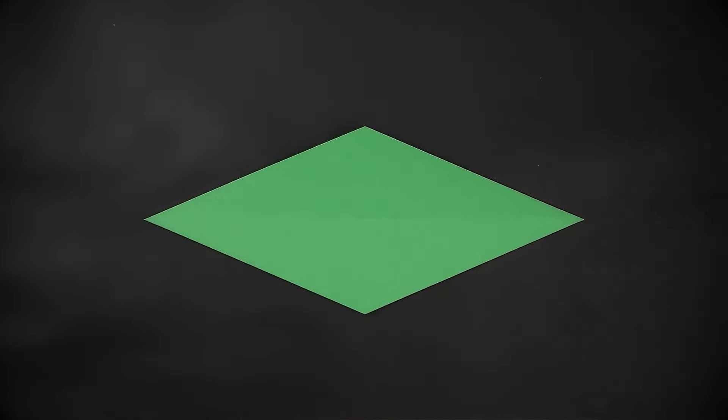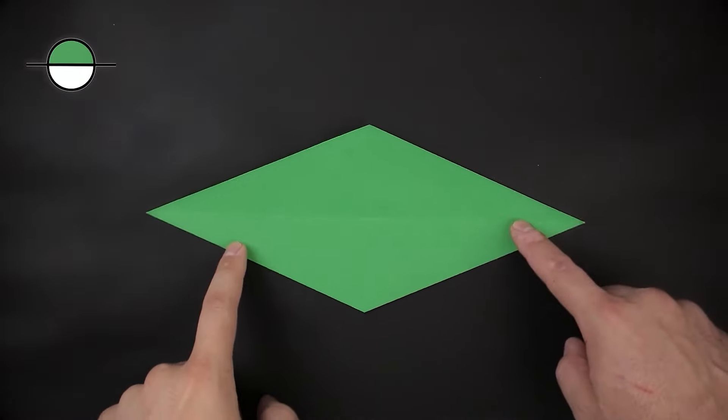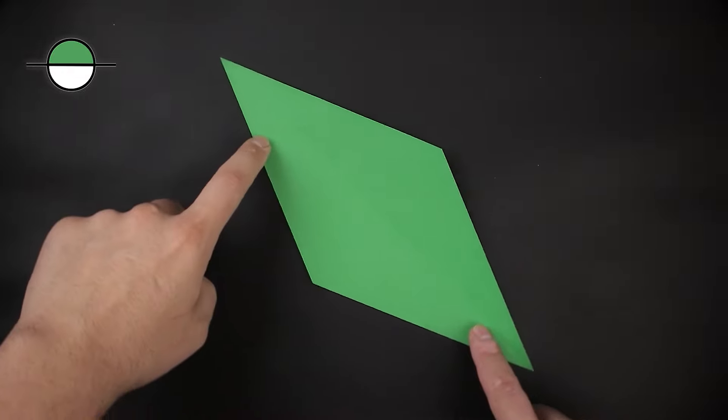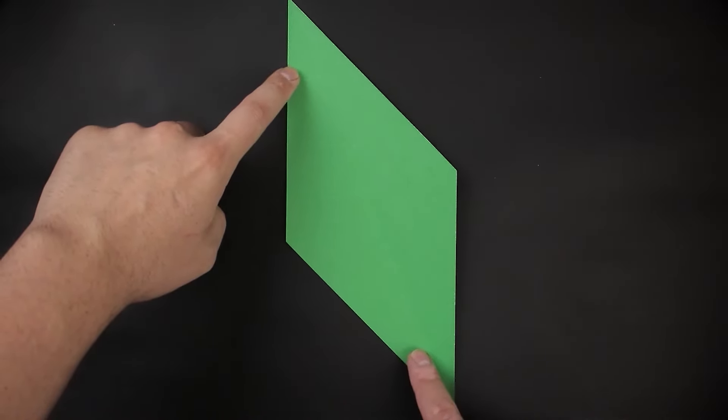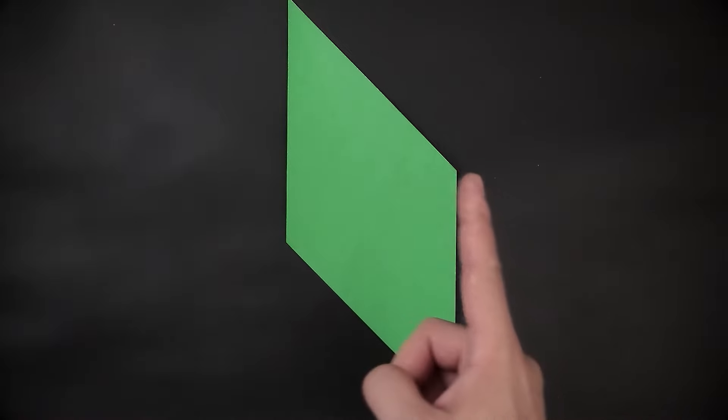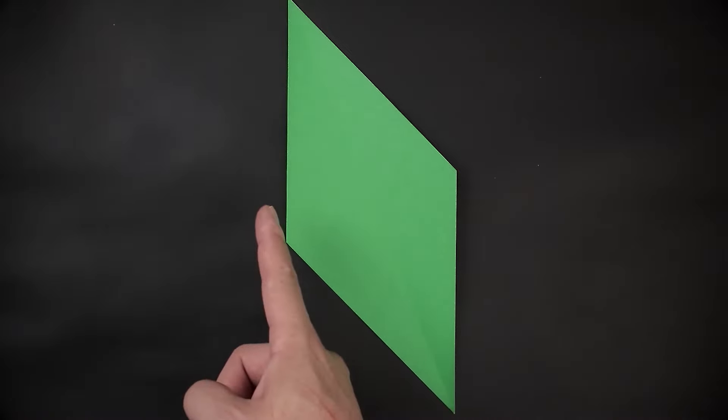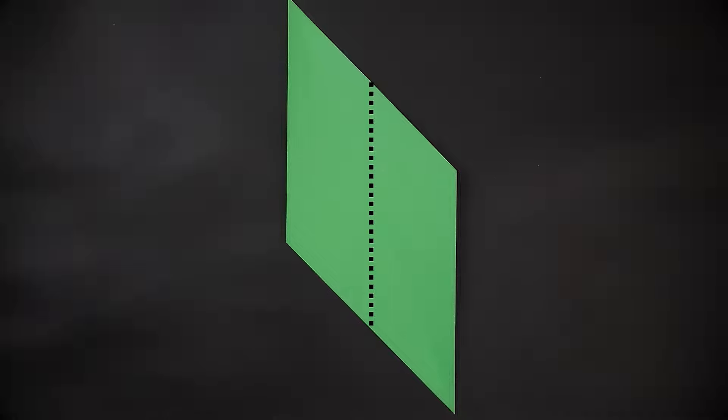Now we can start folding. If your paper has two colors, you need to start with the main color facing up. First of all, we're going to rotate the paper in this position, and fold the right side to the left, creating this mark in the middle.